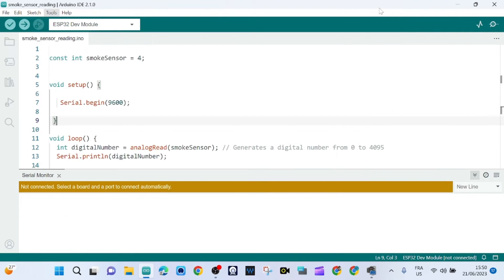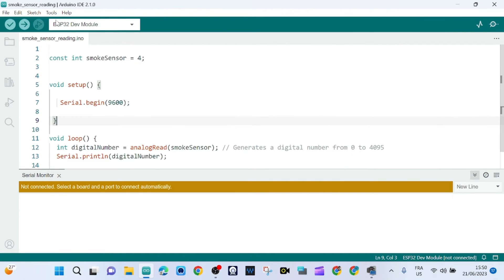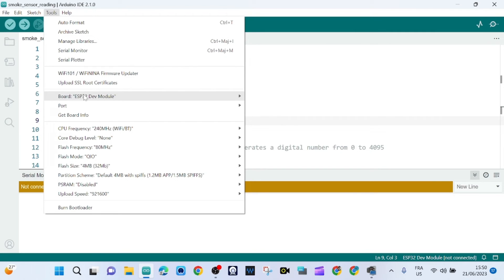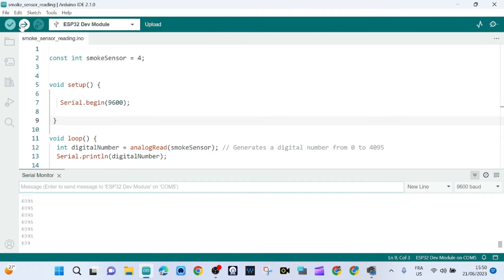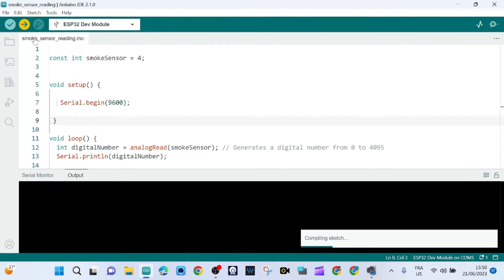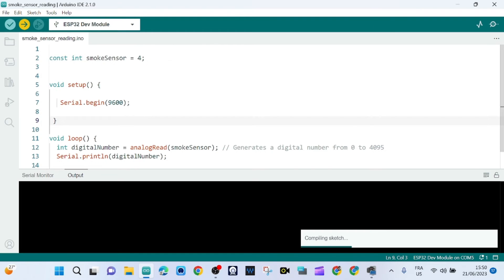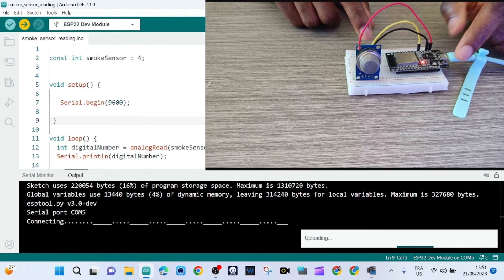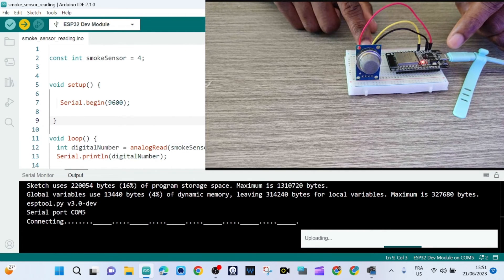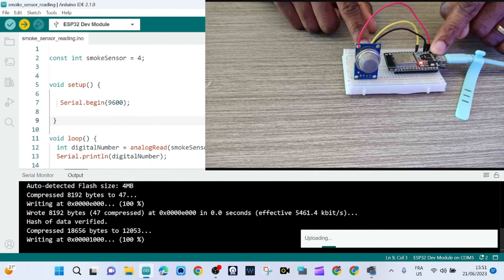So let's upload our program so that we can see how it works. Pressing the boot button.